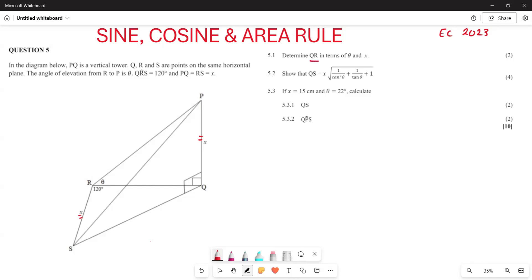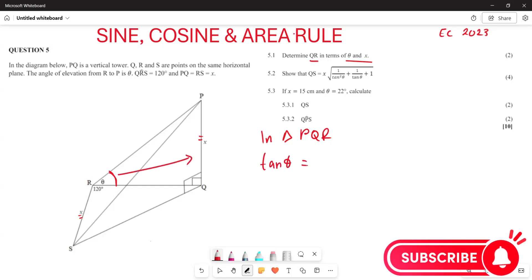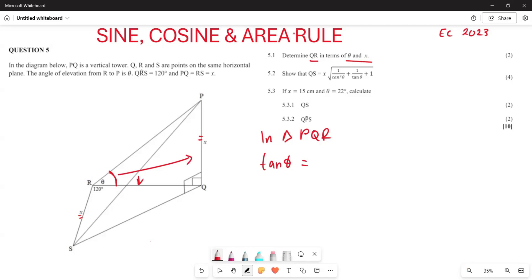They want us to determine QR in terms of θ and x. Looking at triangle PQR, we can use tan(θ). Remember, tan is opposite over adjacent, so tan(θ) equals PQ over QR.